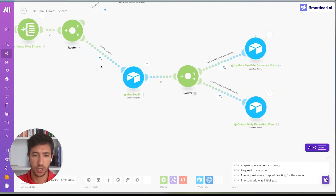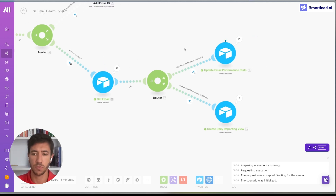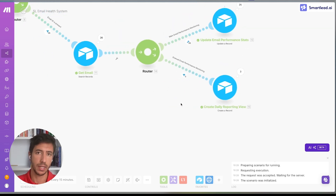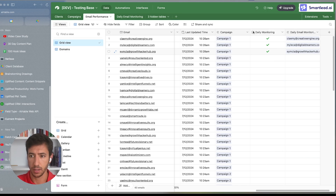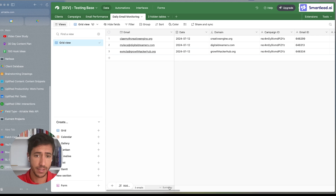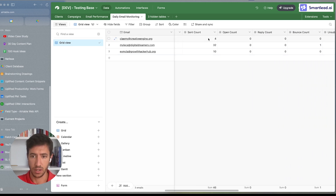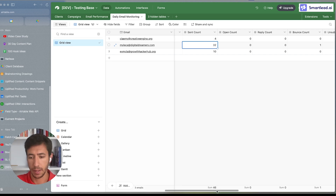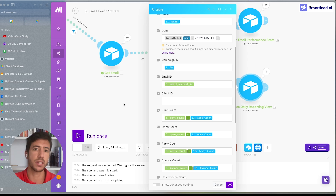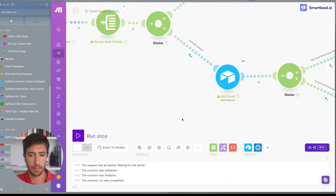In the automation, if the email ID is present, we search for the email and then either update the email stats or create a daily reporting view. This daily reporting view can be enabled by clicking the checkbox we added. In this other tab, we have the data of each email on a daily basis — for example, what is the send count of today per email — calculated by taking the difference between the send count already present in the system versus the current value.